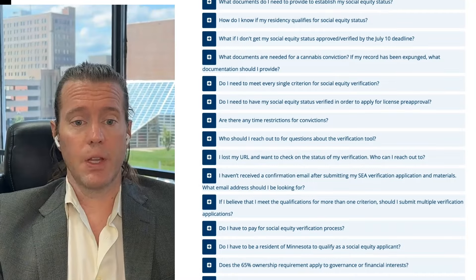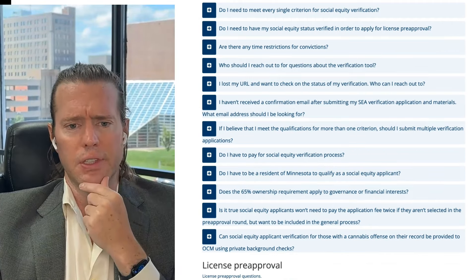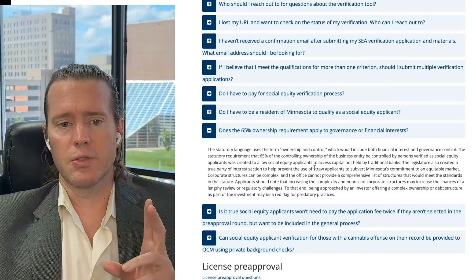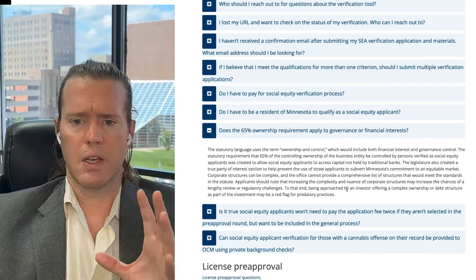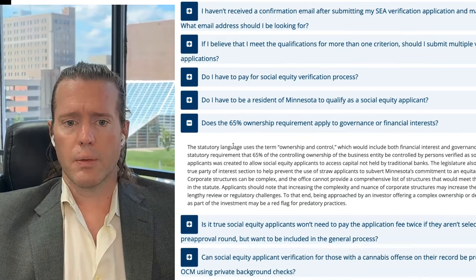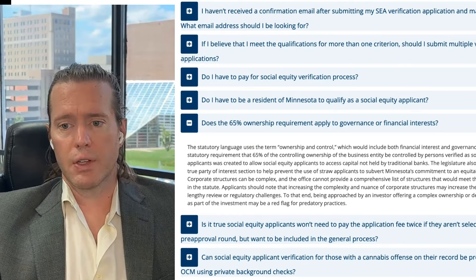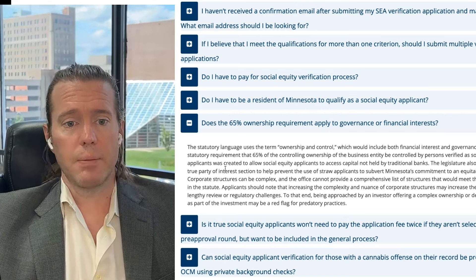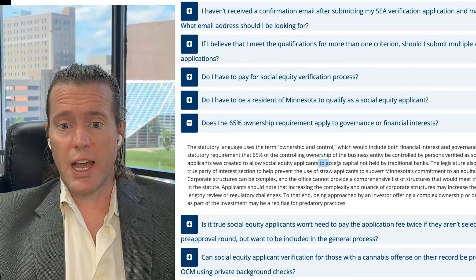So much so that they created an FAQ of frequently asked questions, and some of them are quite interesting. For example: does the 65% ownership requirement apply to governance or financial interest? Let me zoom in a little bit. The statutory use of 'ownership control' includes both financial and governance control. The statutory requirement is 65% controlling interest controlled by persons verified as social equity applicants, to create social equity applicants' access to capital not held by traditional banks.